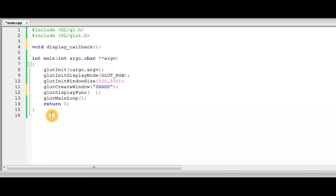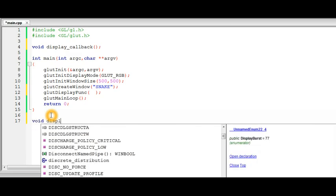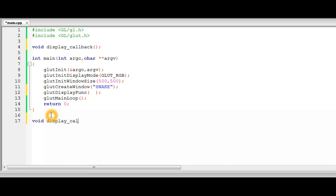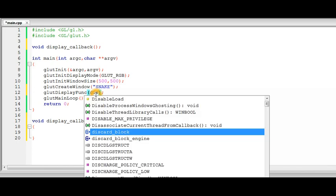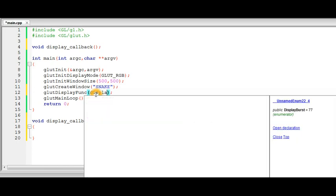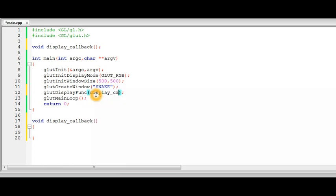And for now just keep it empty and we are just registering the display callback and it does nothing. So we have registered the display callback as this function.